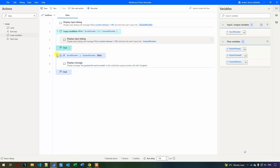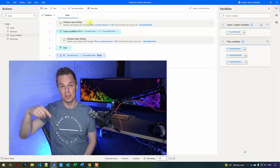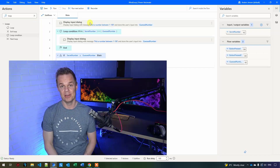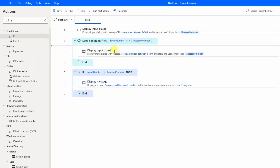Now we just need to give the user hints. When the user has guessed wrong, we want to evaluate whether the secret number is less than or greater than the guess number. Drag an if inside the loop, and we'll ask: is the secret number less than the guess number? If so, that means the guess number is too high.